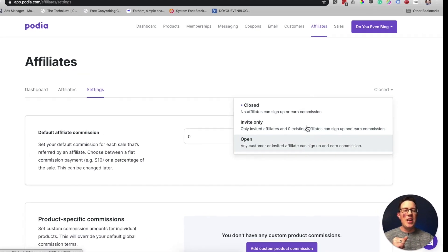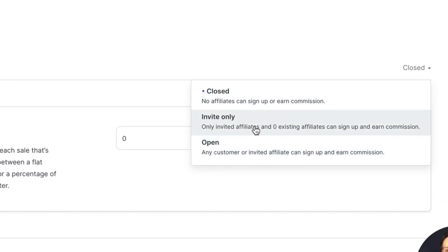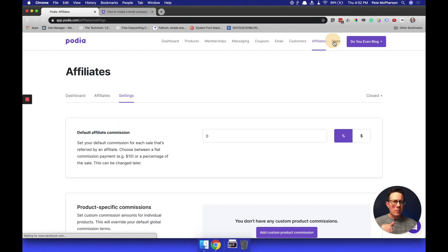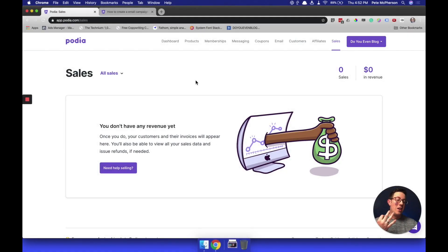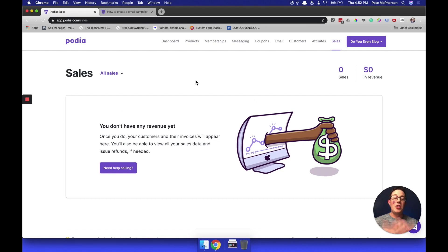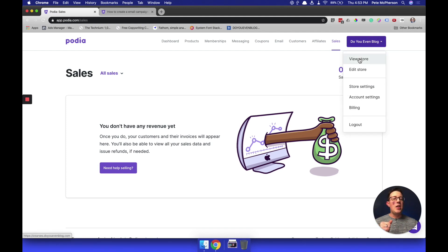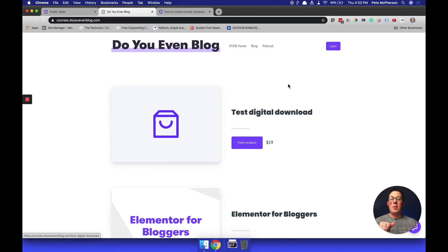Sales will show you some analytics. I don't sell anything directly from Podia — I use a third-party checkout plugin called ThriveCart, you can go look that up. So it doesn't actually show me any of my analytics because I use ThriveCart for my checkout function; that's just what I've been using for years and I decided to stick with it and do integrations. If I click Do You Even Blog, I can do a few things from here. I can view my storefront — I don't actually sell anything from here, I sell things from ThriveCart, which is why this looks a little awkward.